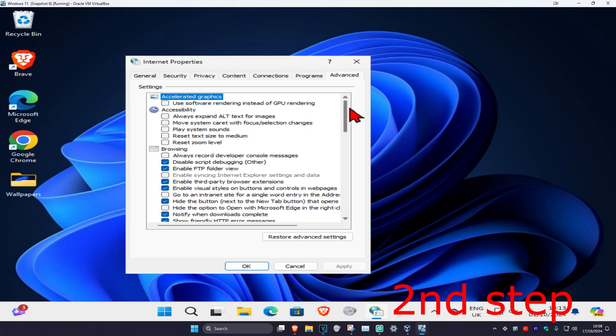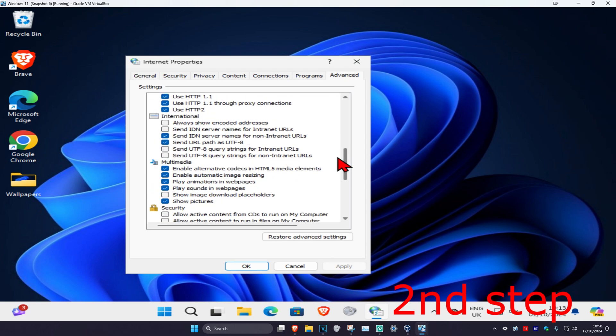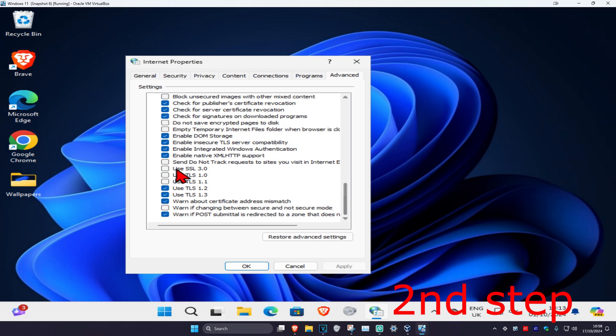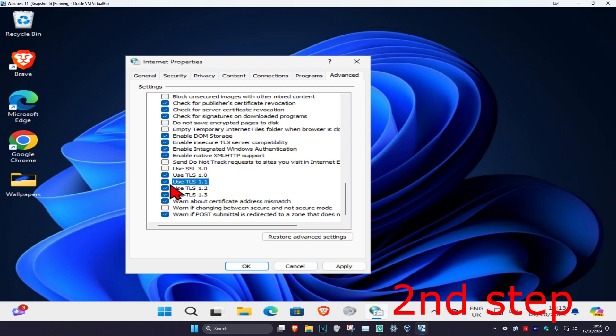Now you want to scroll down to the very bottom. You're going to be seeing use TLS 1.0, 1.1, 1.2, 1.3. You want to turn on all of these. Tick everything that says use TLS, tick all of this and then click OK.